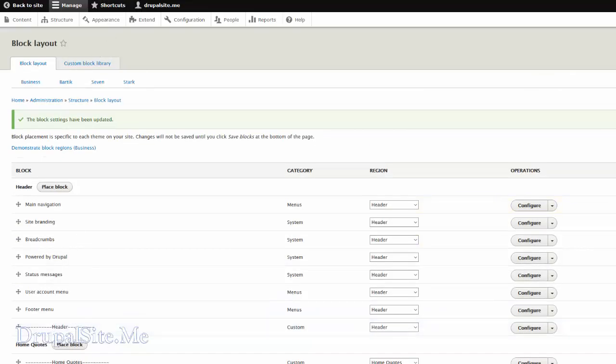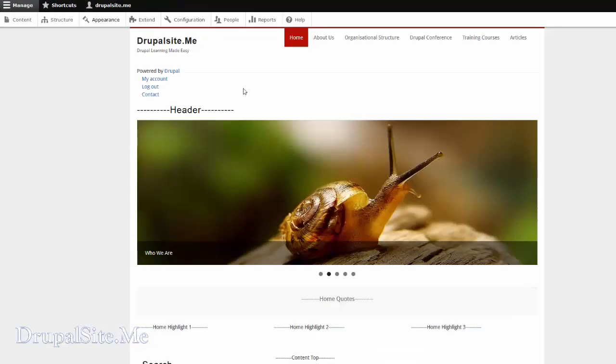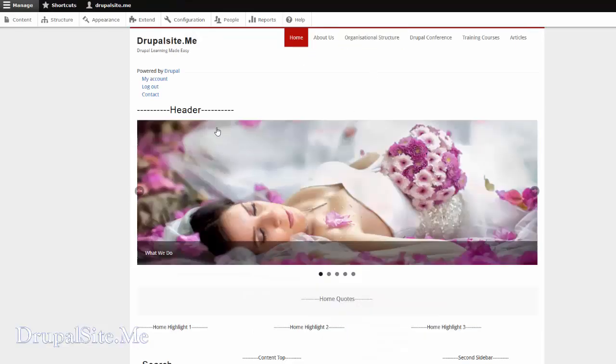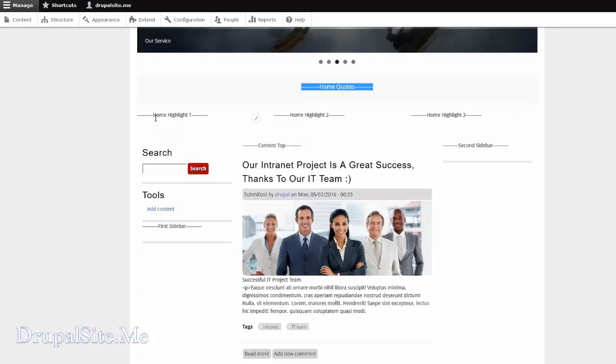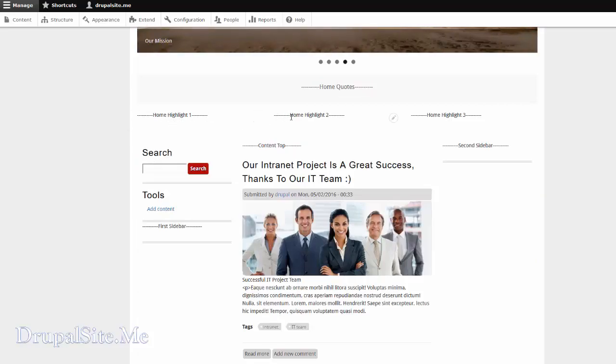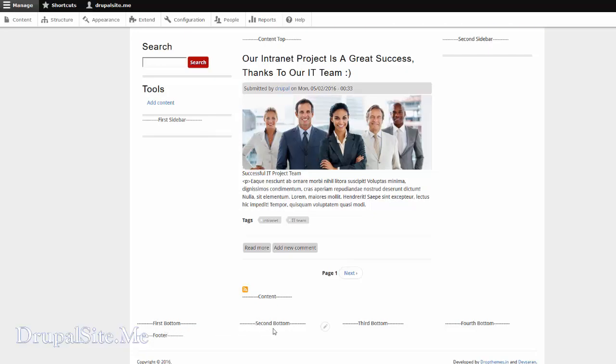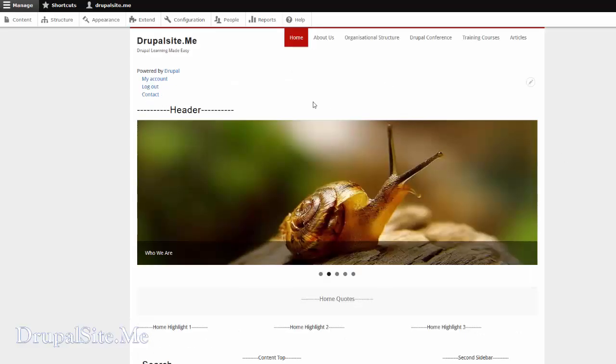Then go back to the site and refresh the page. You will see all these. See this is a header. These are the different block regions. Highlight. Highlight 2. Highlight 3. Content top. Second sidebar. First bottom. Second bottom. Third bottom. Like that. Now you see all these different block regions. You can start moving things around.